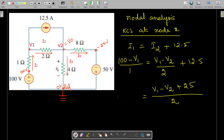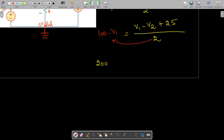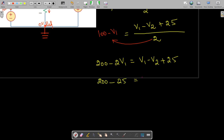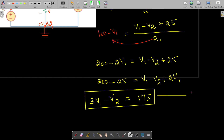Cross-multiplying gives: 200 − 2V1 = V1 − V2 + 25. Bringing 25 to the left side and the −2V1 term to the right side gives: 200 − 25 = V1 + 2V1 − V2, which simplifies to: 3V1 − V2 = 175. This is Equation 1.